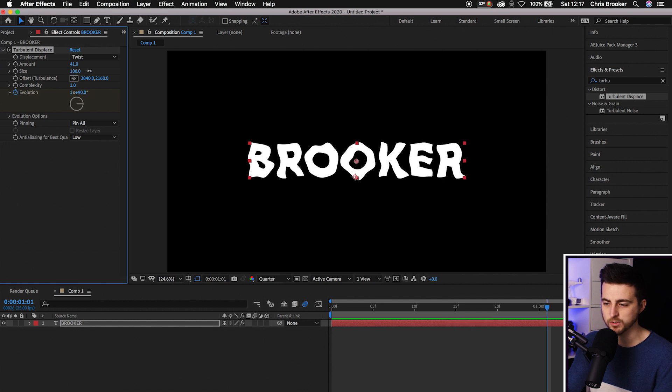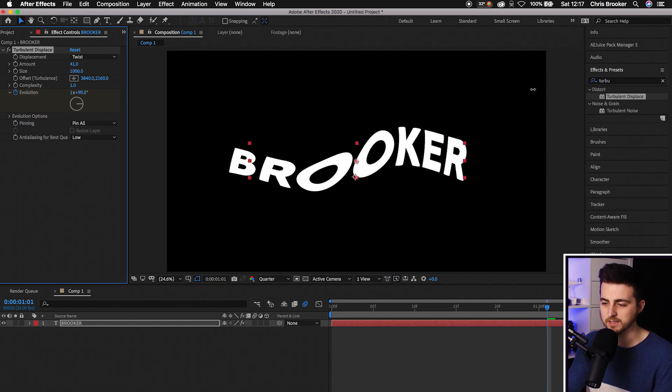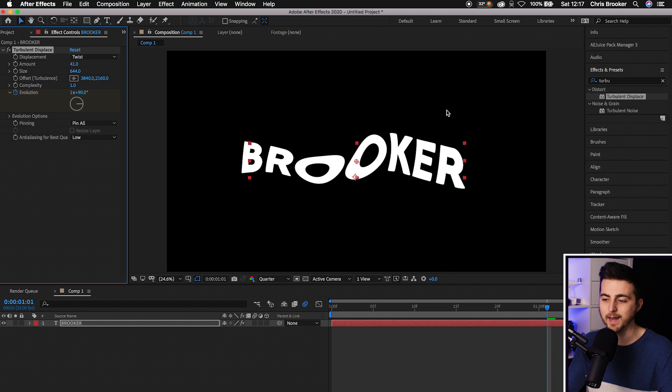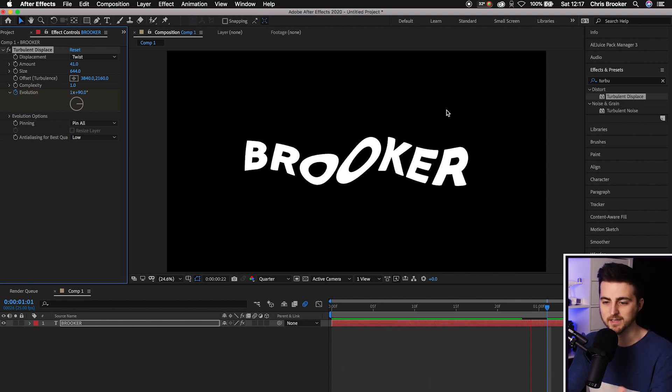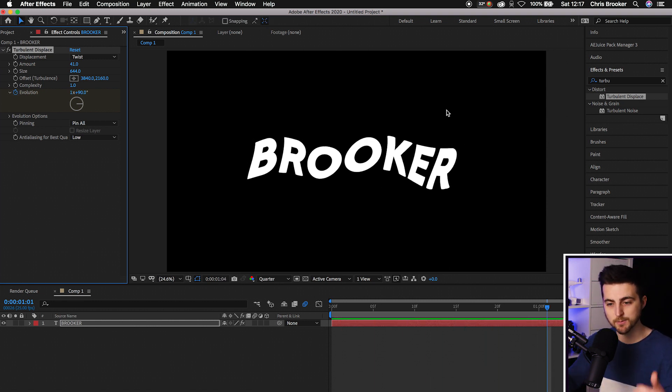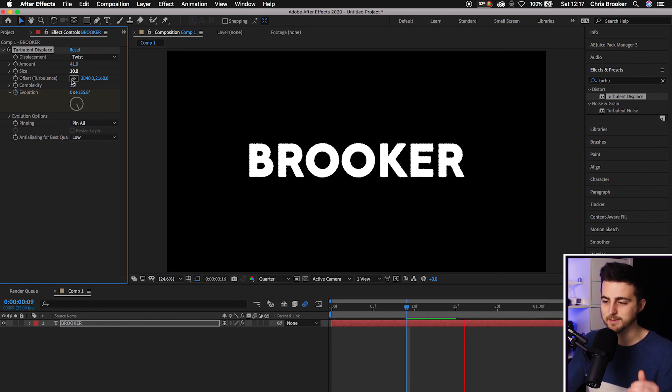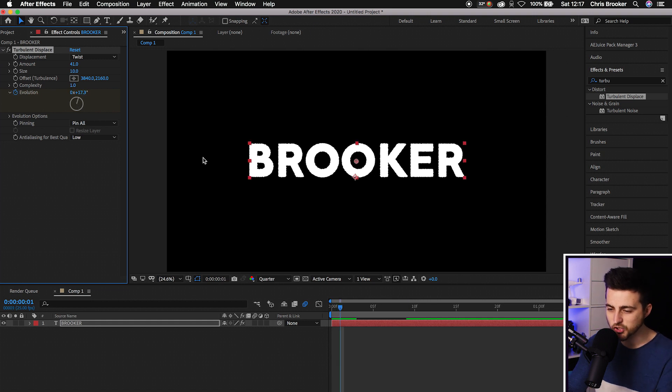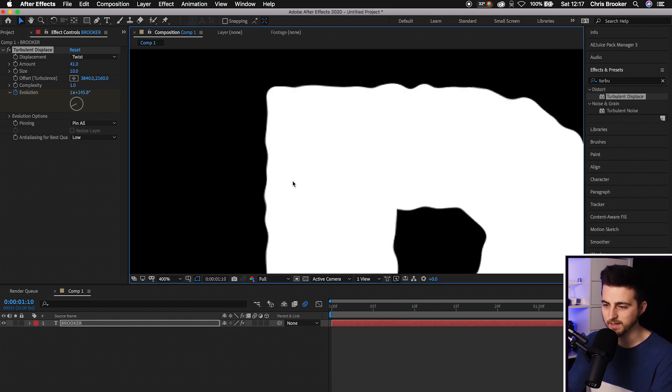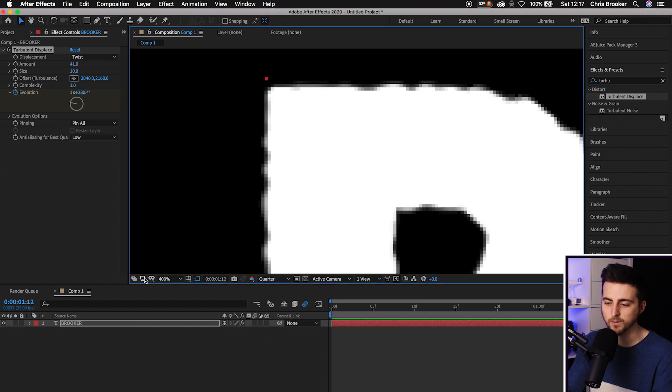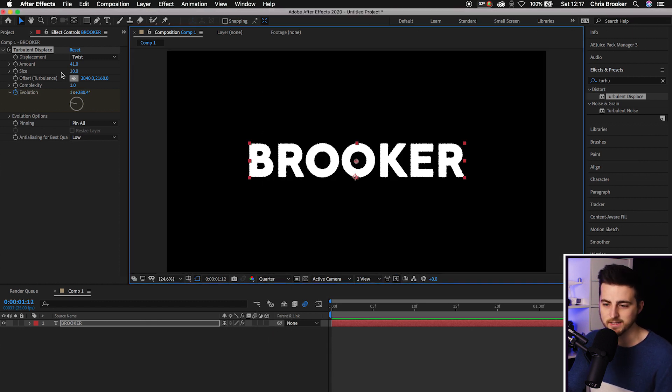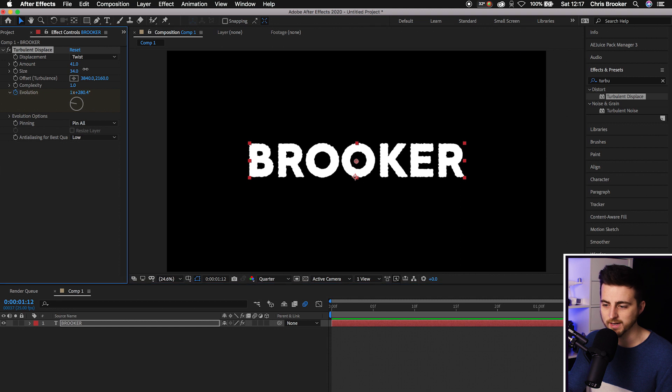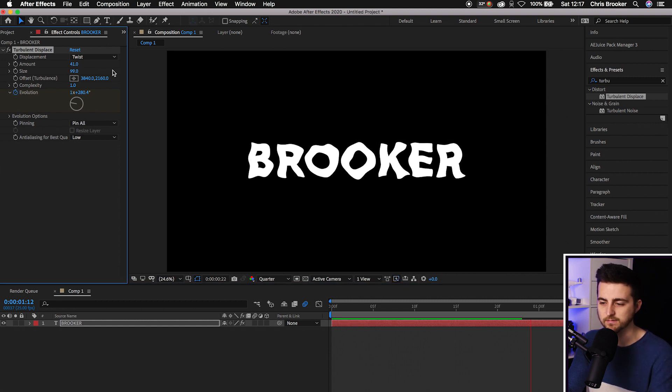Then we've got the Size - how big do you want the turbulent displacement to be, how much do you want the text to move with it? At the moment it's 644, moving around quite a lot. If we pull this down to 10, that's barely affecting it. You can just see it on the edges. We want somewhere in between, around 100. That looks really nice. That's the basics of this text warp effect.